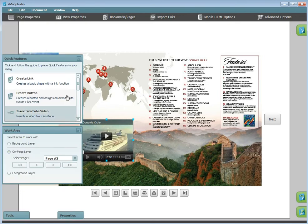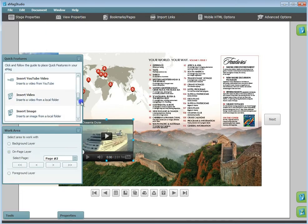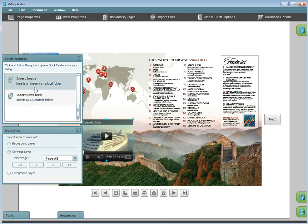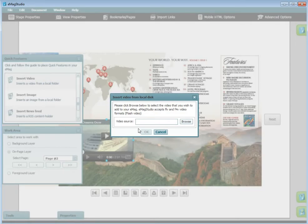If the video you would like to add is on your local disk rather than on YouTube, you can browse for the video and embed it from the Insert Video feature. Emag Studio accepts Flash video files.